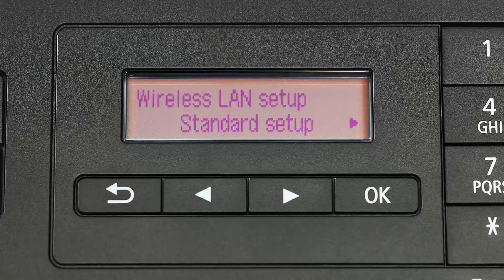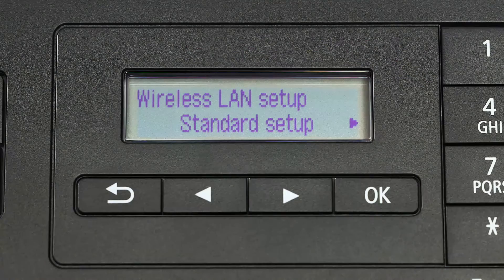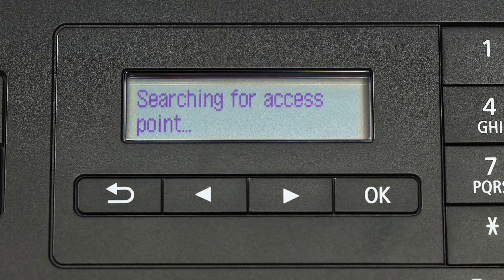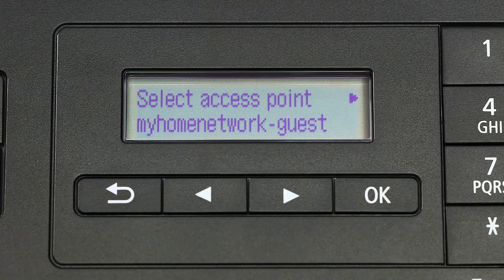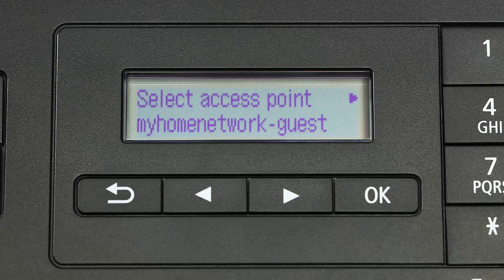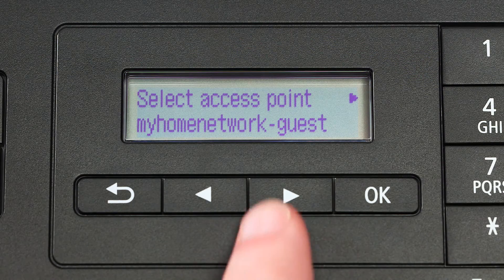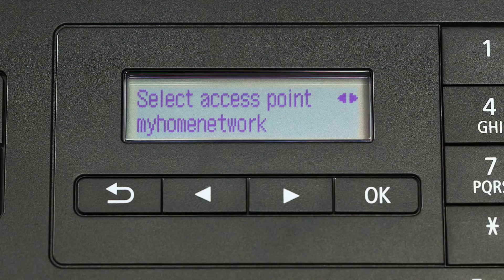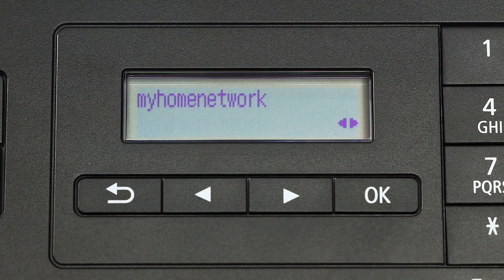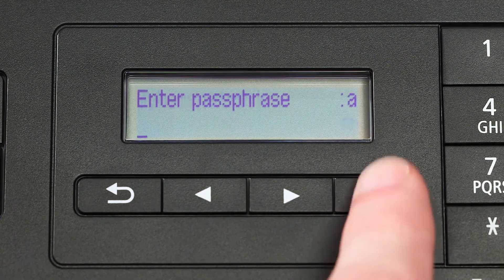When you see standard setup displayed on the printer screen, press the OK button. The printer will now search for your access point or wireless router. Using the right-arrow button, select your router and press the OK button two times.